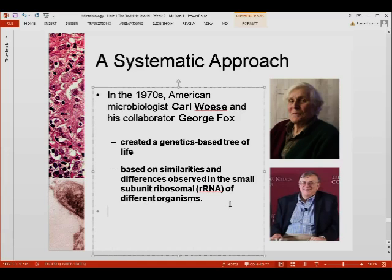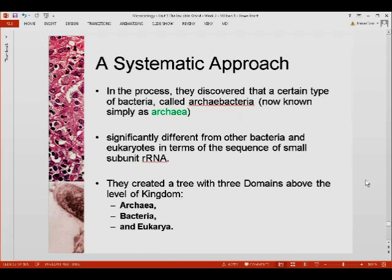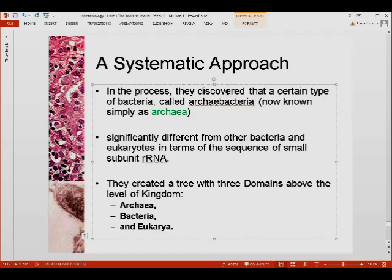When we say it is conserved, it means this nucleic acid does not change very much across different organisms. They chose to compare the nucleic acid sequence of this highly conserved, not-changing sequence. In the process, they discovered a certain type of bacteria called archaebacteria — now known as archaea — which was shown in the six-kingdom scheme.